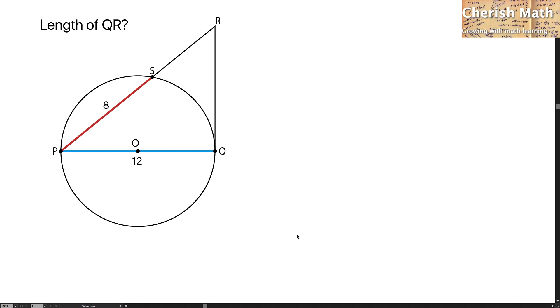Hi from Cherish Math. Today we are dealing with another question which is a little bit challenging for the IGCSE. Here it comes.